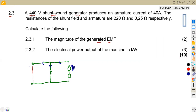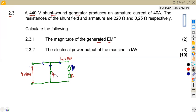The terminal voltage is 440 volts here at the terminal. The armature produces a current — this is our RA — so the armature current is 40 amps. We are given the resistances of the shunt field: RF is 220 ohms, and the armature resistance RA is 0.25 ohms.